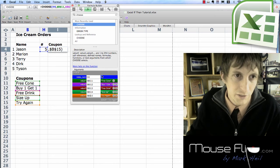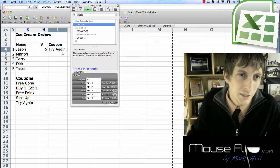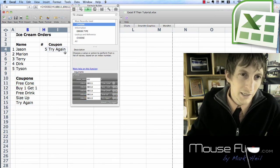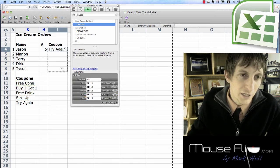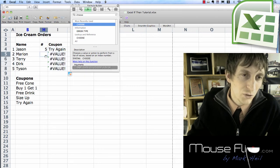And we're good. Now we can hit enter. And then we can copy this equation down. Now it's going to say an error because there's no values here.